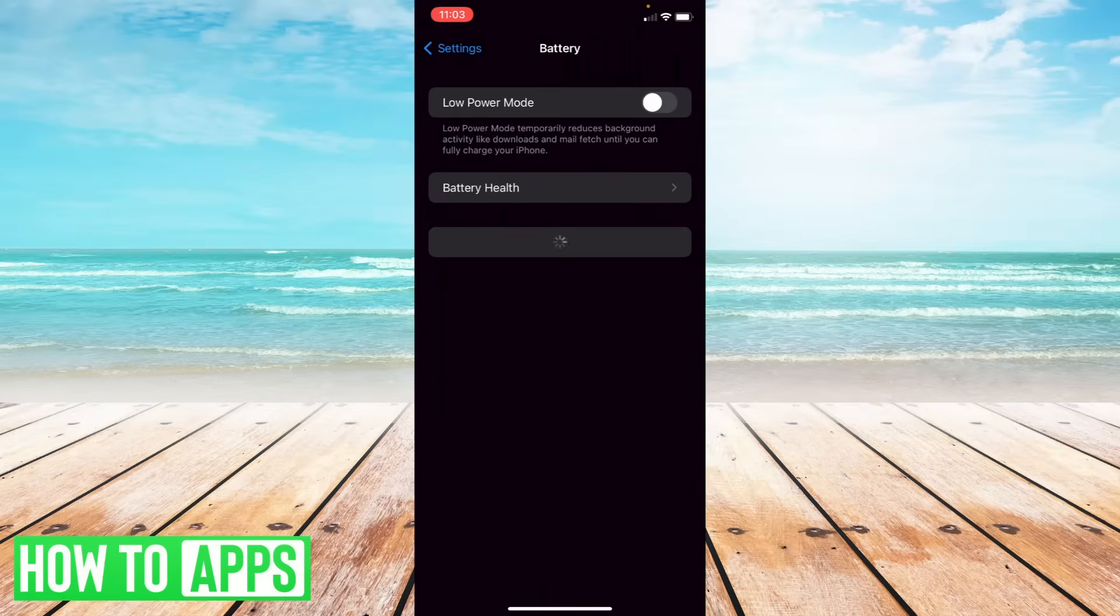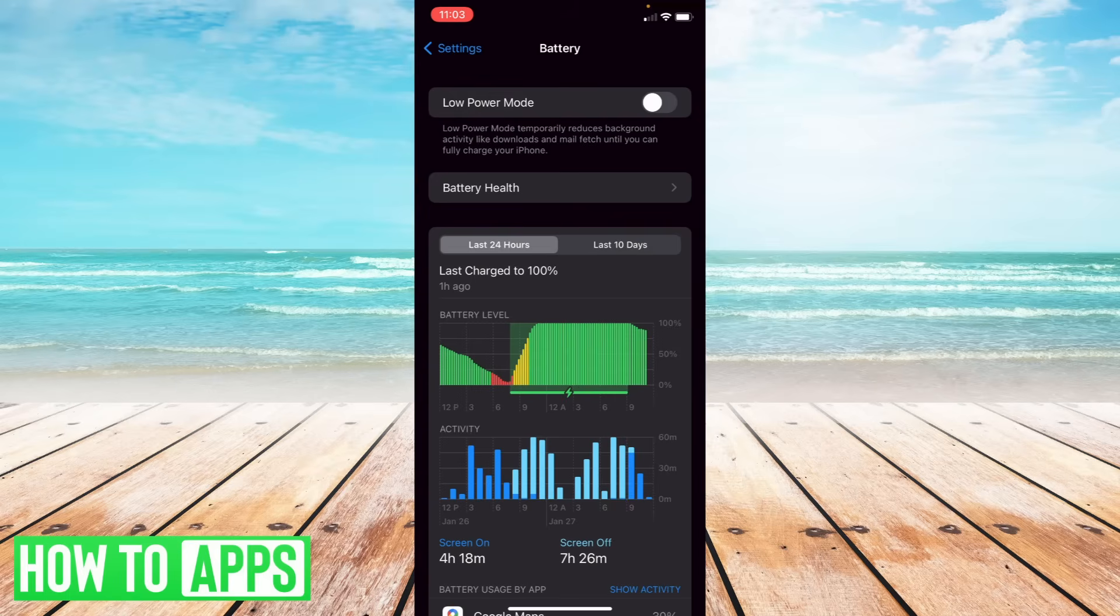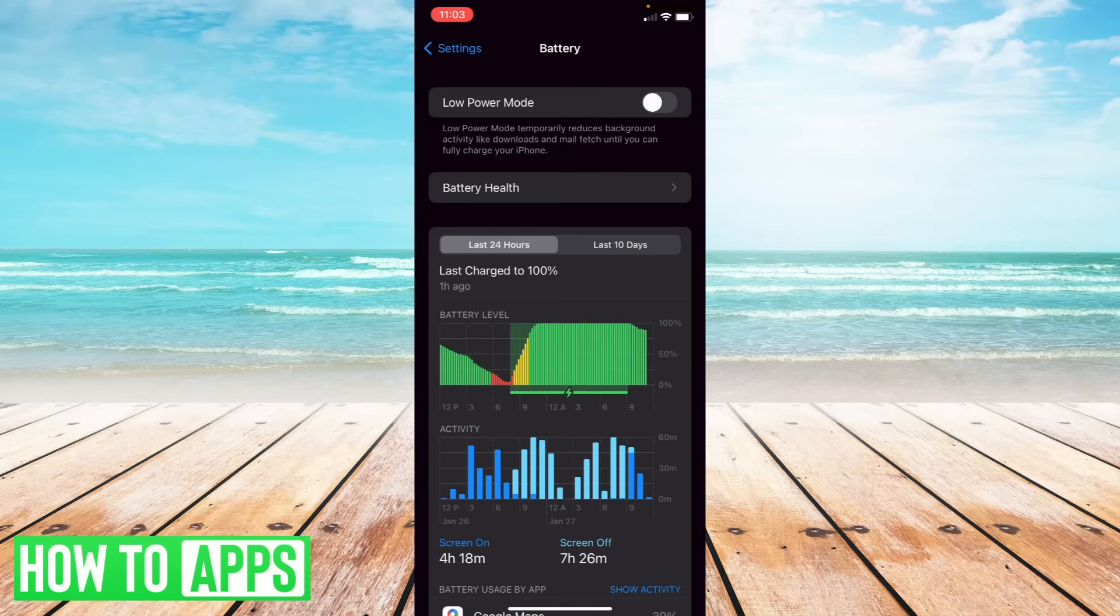On battery here it says low power mode. So what we want to do is make sure that's off. Sometimes this will automatically turn on when your phone is at low battery. So you want to make sure that's off so it doesn't stop your streaming.